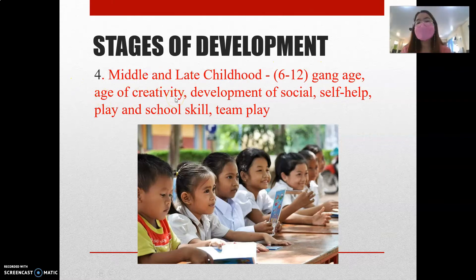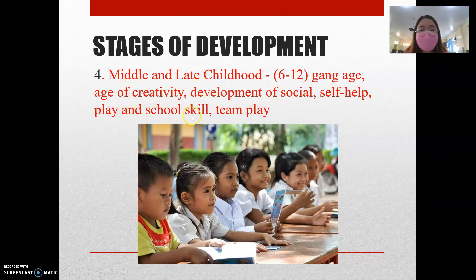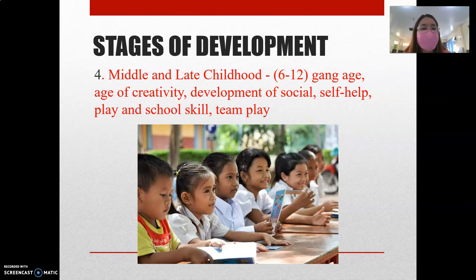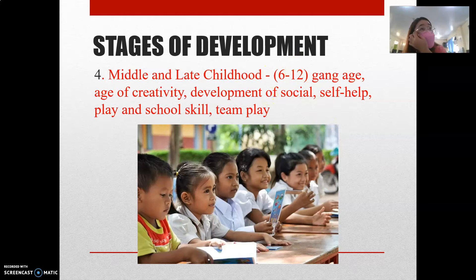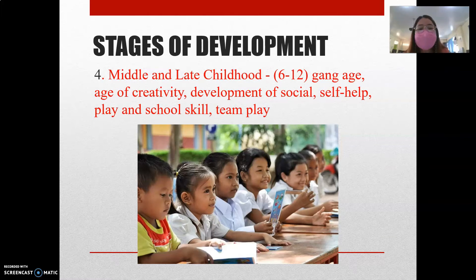Middle and late childhood is considered the age of creativity and the development of social, self-help, play, and school skills, as well as team play. Specifically, this is where kids develop their sense of teamwork, as they are provided with group activities and exposed to different sports activities.